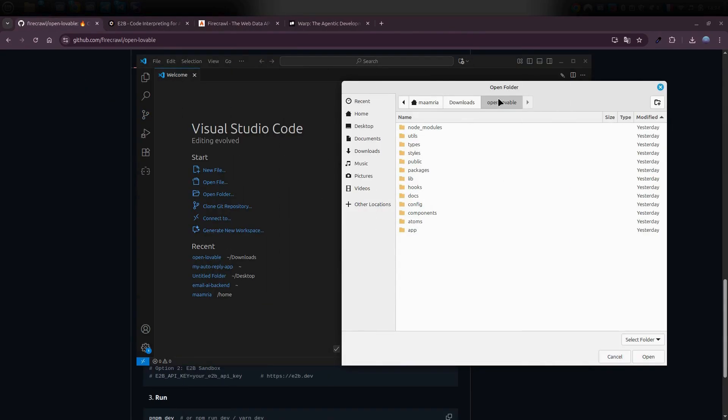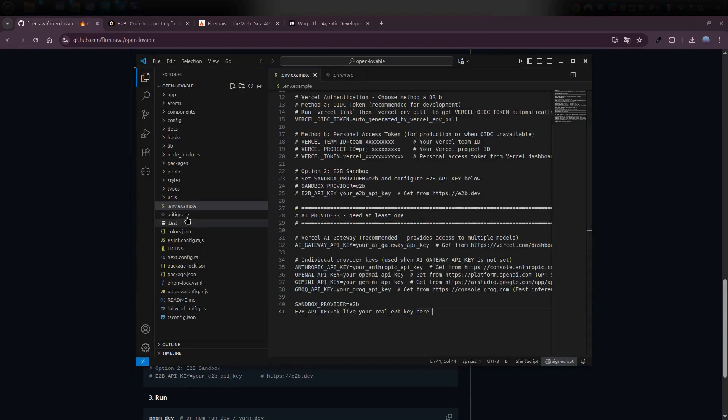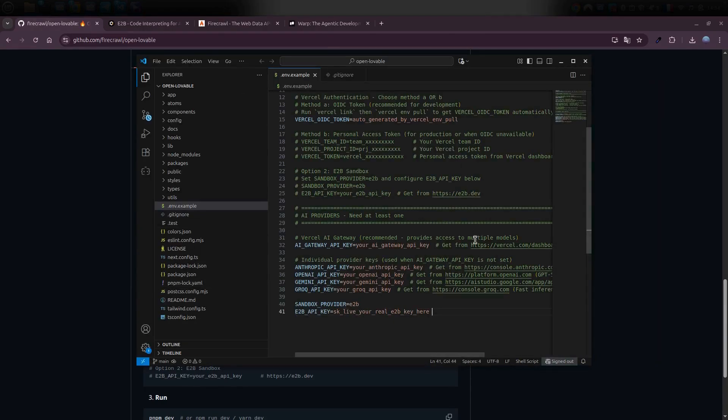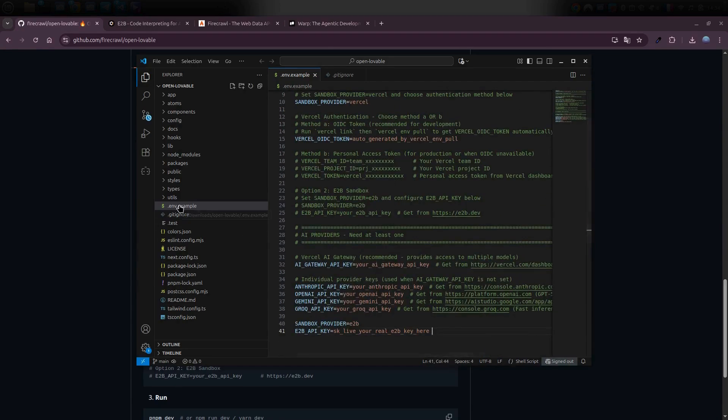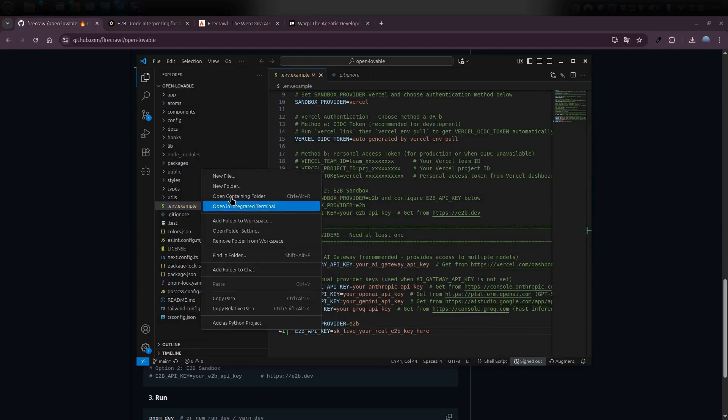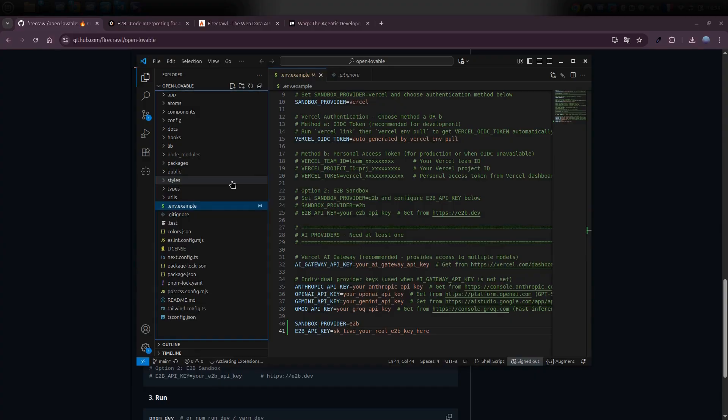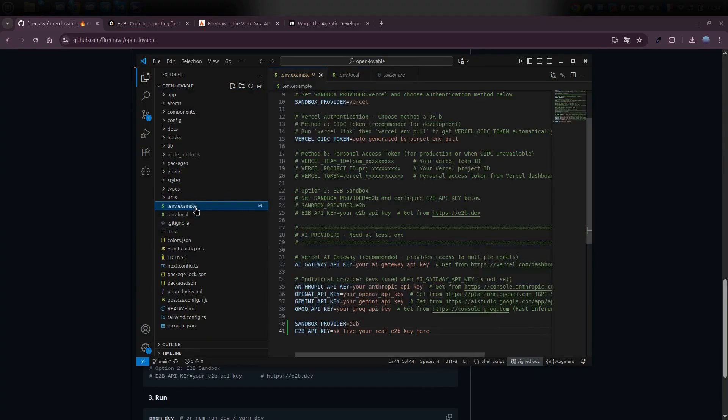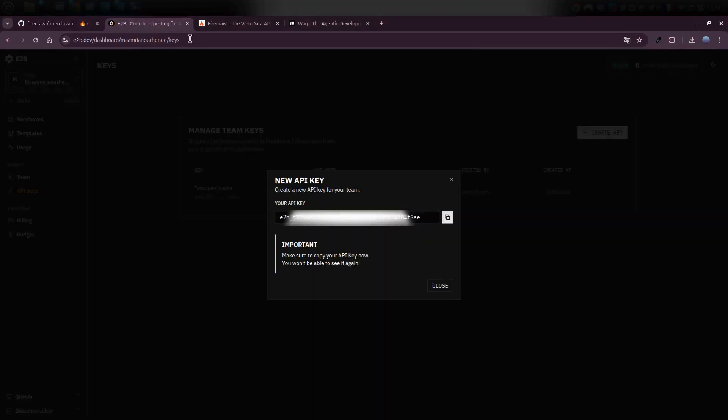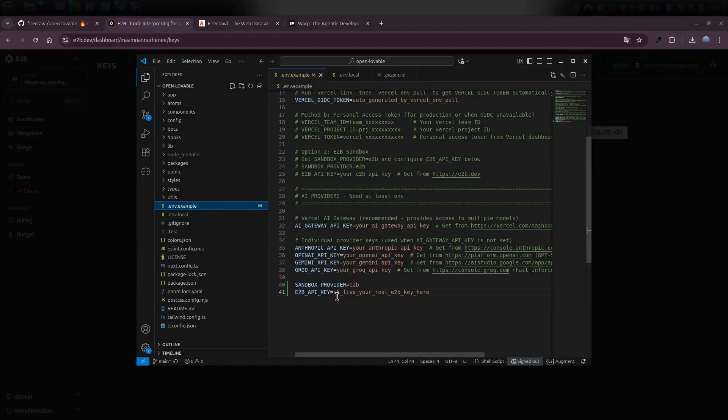Just go up to File, Open Folder, pick the folder where your project is saved, and open it in VS Code. Once the project loads, you'll see a file called env.example. I'll create another file named .env.local. Now all you need to do is grab the API key you created earlier on E2B, head back into VS Code, and paste it right next to the line that says E2B API key inside that file.